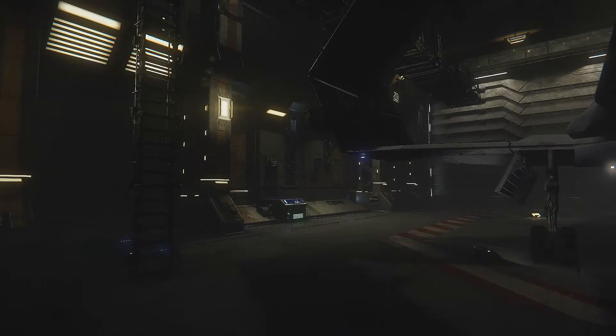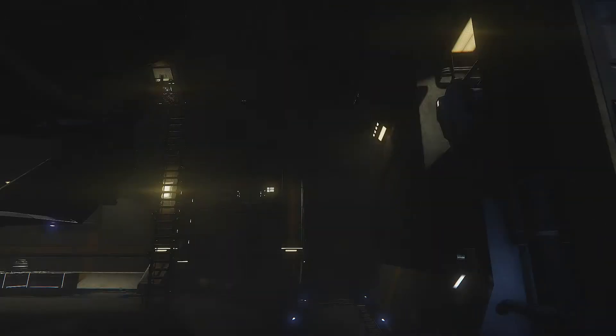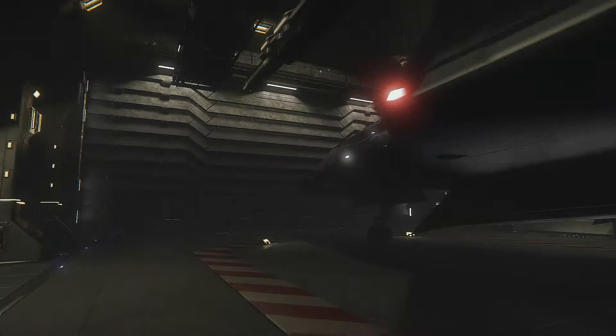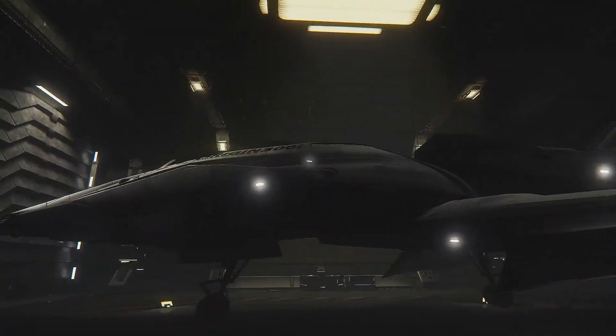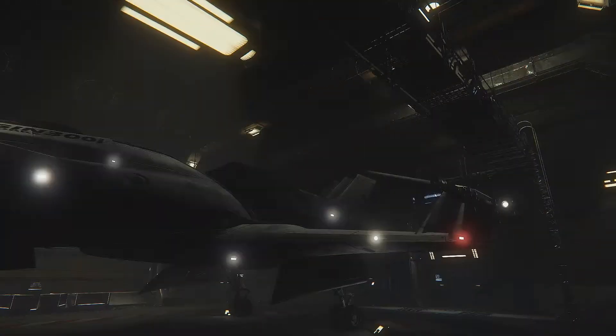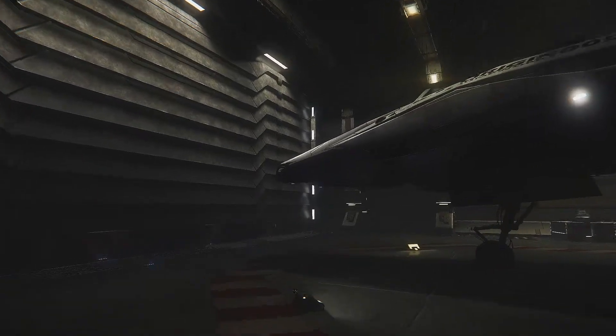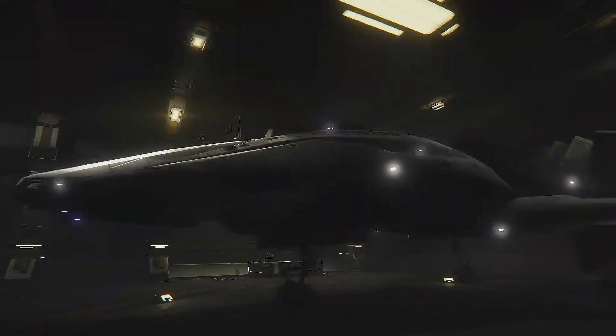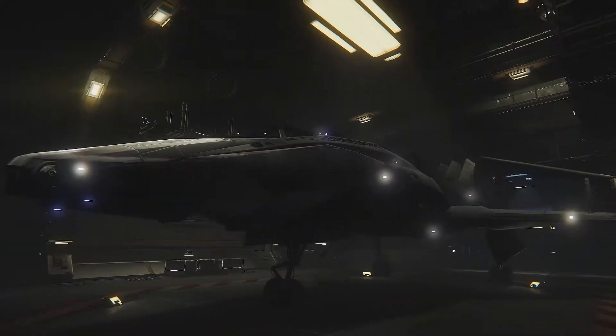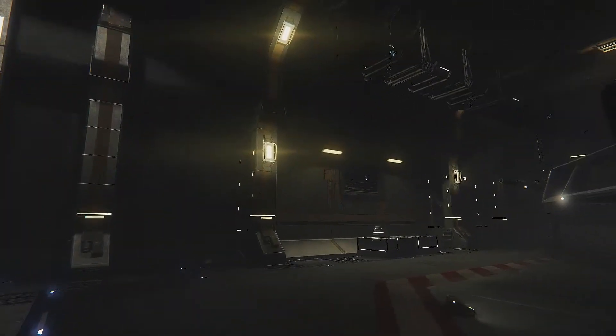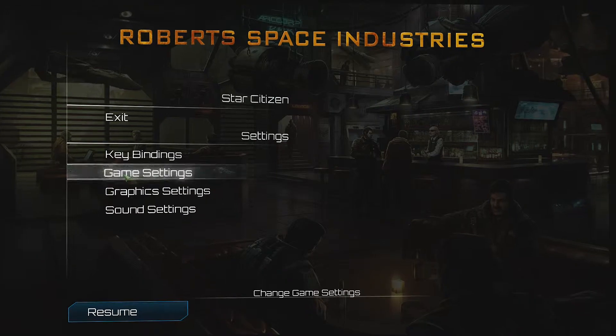I got into the hangar module for Star Citizen last night. It's a bit late so I didn't want to make anything too long, but this is it real quick. I do find it to be a little dark. I wish I could adjust the gamma. As you can see under the graphic settings, there's not a ton of options.